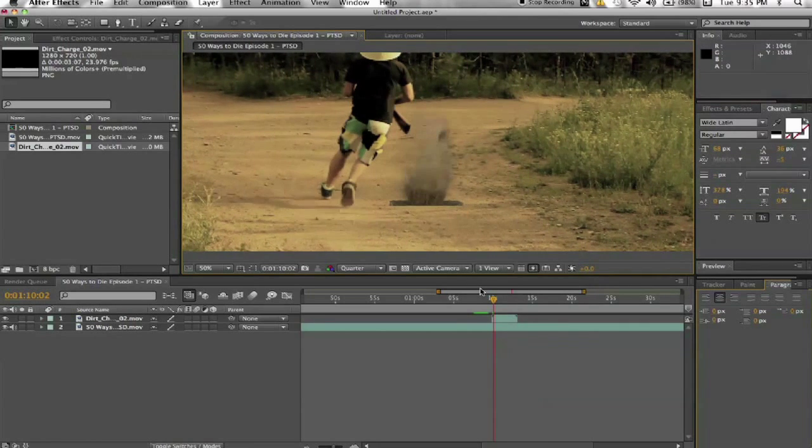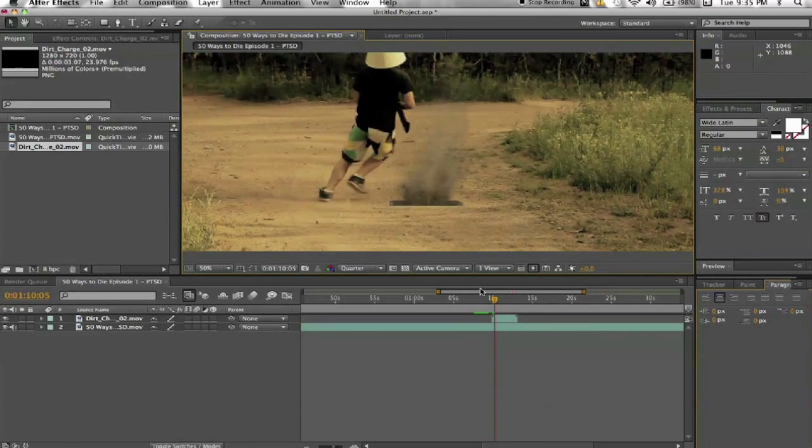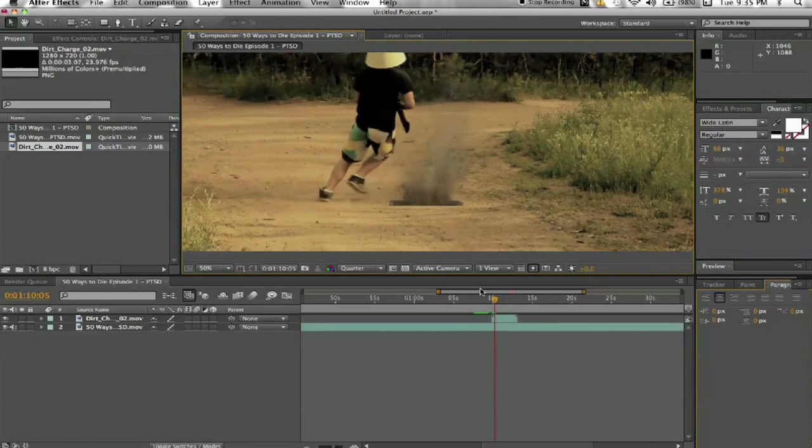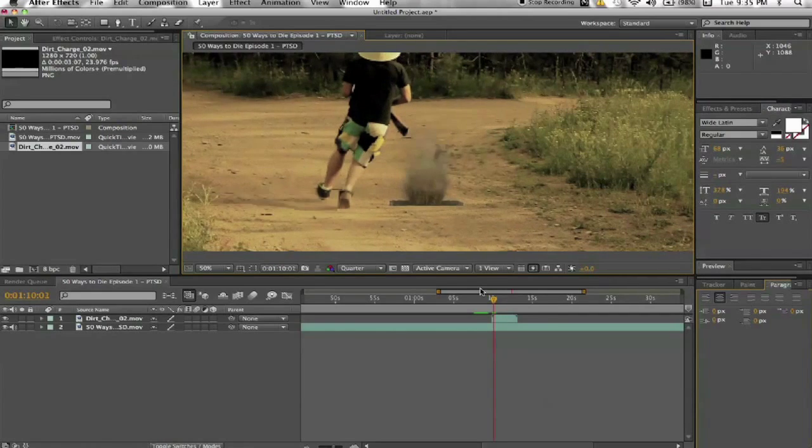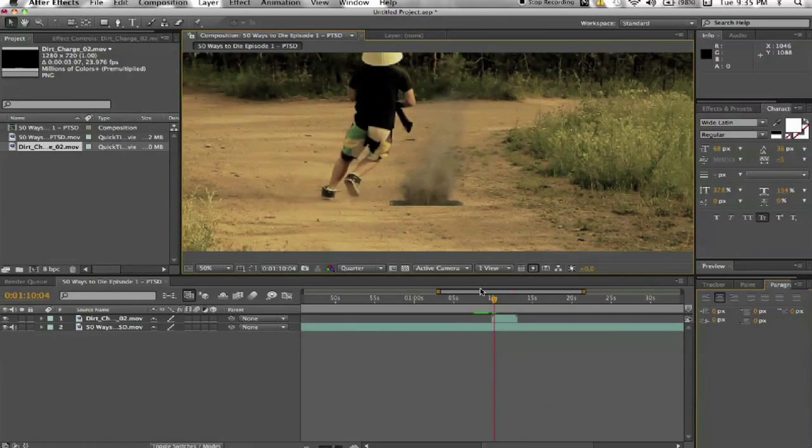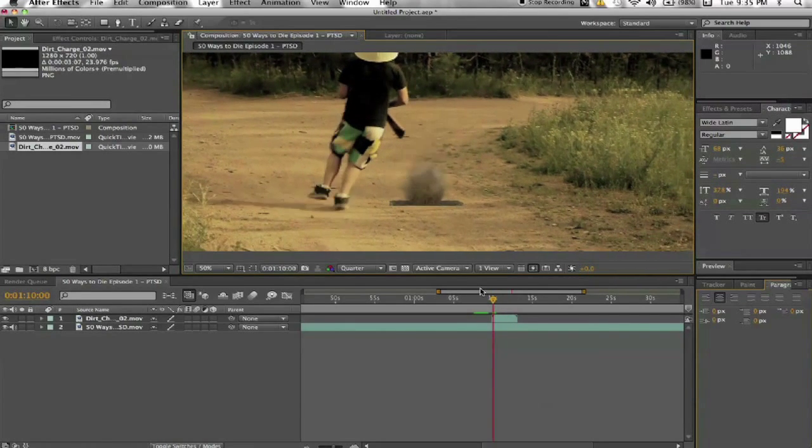Now, it's not just as easy as dragging and dropping as you can see. That's obviously, it looks pretty fake. Number one, it's not tracked to the footage. Number two, it's a totally different color than the dirt around it.